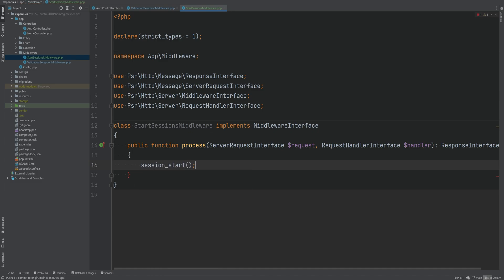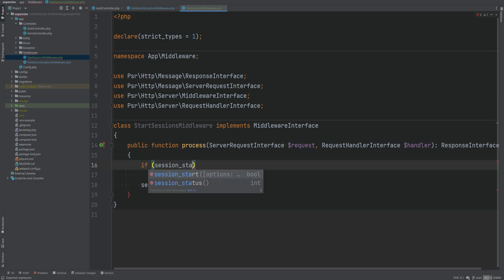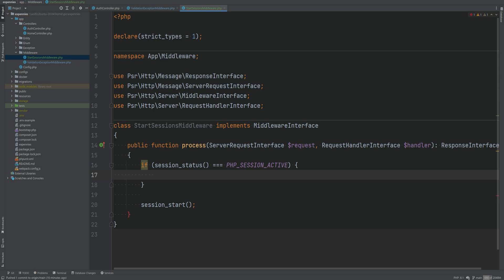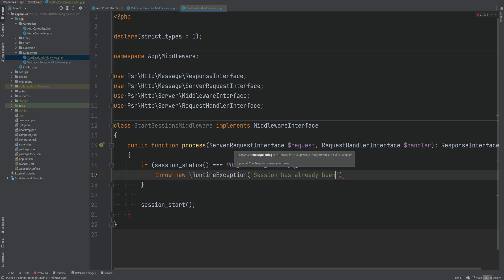We want to make sure that the sessions haven't been started before we start the session, and we also want to make sure that the headers were not sent. So we can do: if session status equals PHP_SESSION_ACTIVE, we can either throw an exception notifying the developer that the session has already been started, or only start sessions if the status is not active. I want to throw the exception because this should technically never happen. So we'll throw a new RuntimeException with message 'session has already been started'.